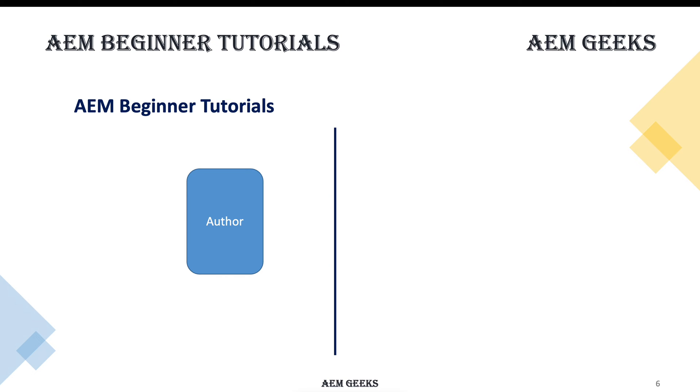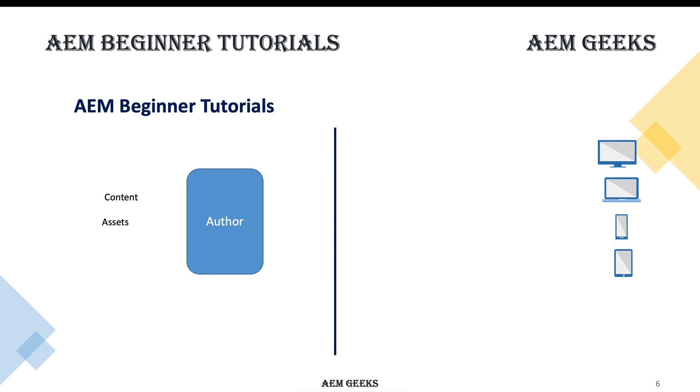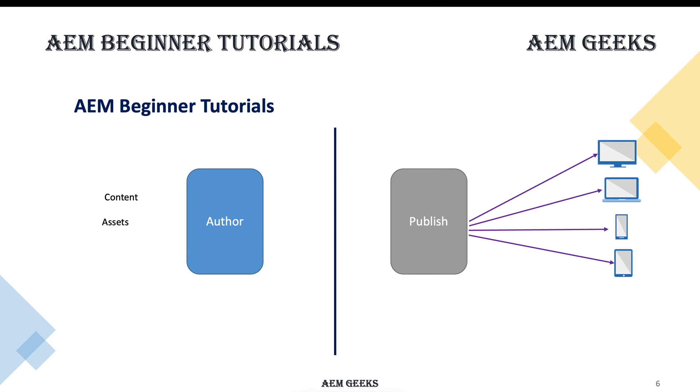One is author - this is the instance where you create content. You create pages, you upload assets, or whatever authoring work. You create the content and assets, but end users never access this instance.